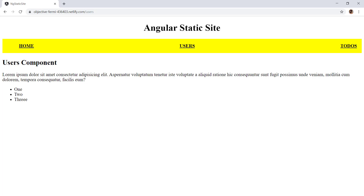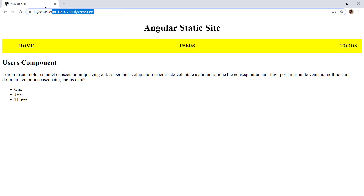Hello everyone. In this video we will see how we can create a static site with Angular, or how we can pre-render our Angular application, and we will also see how we can deploy our application to the Netlify platform.